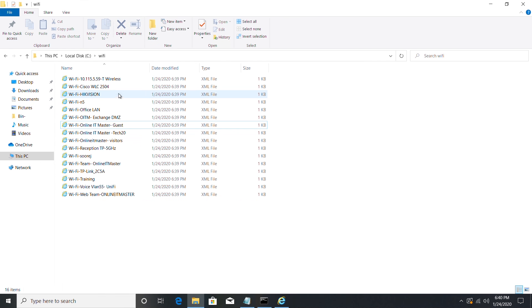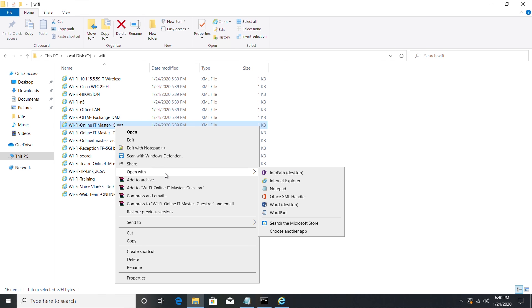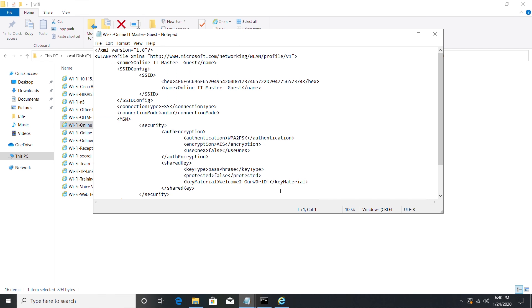You can also open these files in notepad. You will get the SSID and details there also. Here we can view my guest password, welcome to our world, in key material.